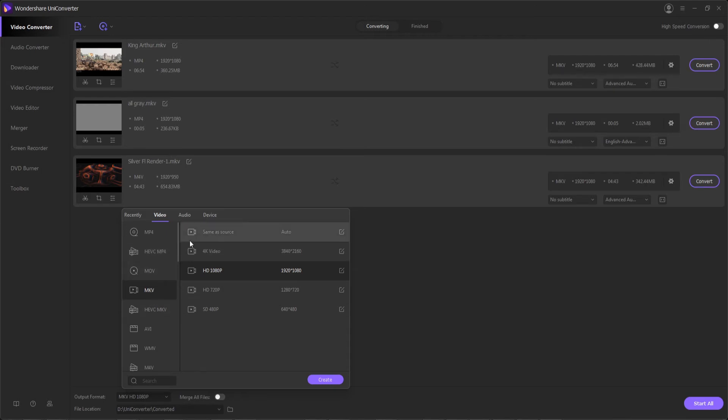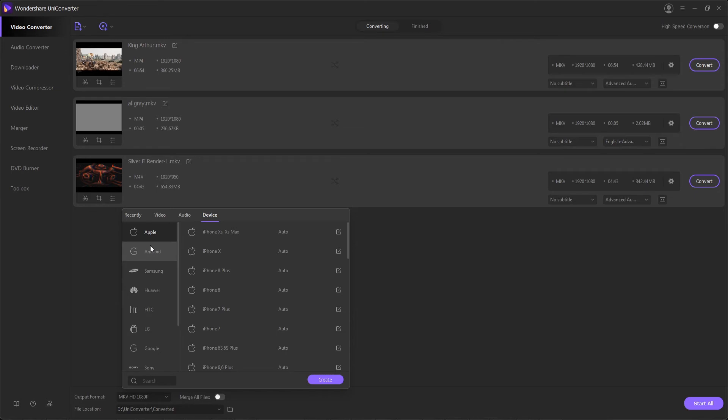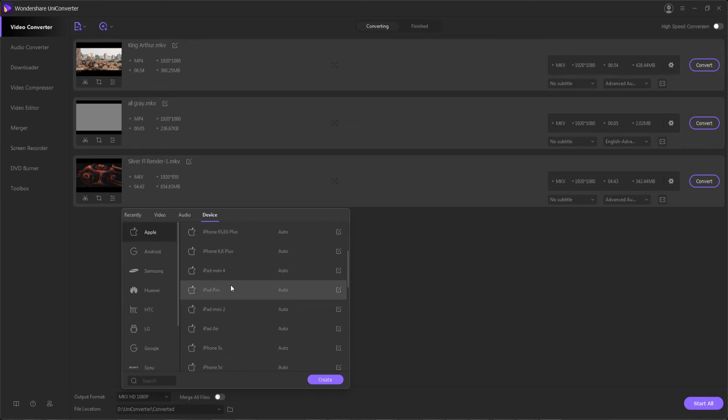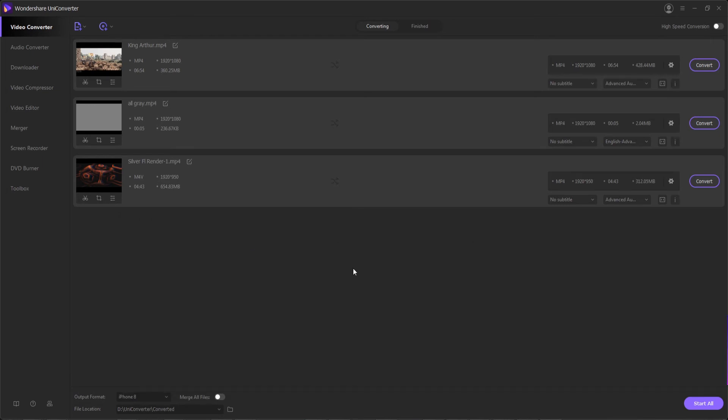Since we want to convert these clips to our specific device, we'll go to the device tab, and since we want to do an iPhone or Android specifically, you can select Android or Apple and select your version of iPhone or Android device. And finally, step three is to convert our clips.